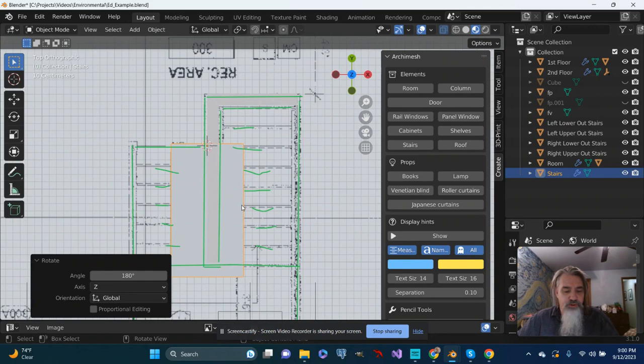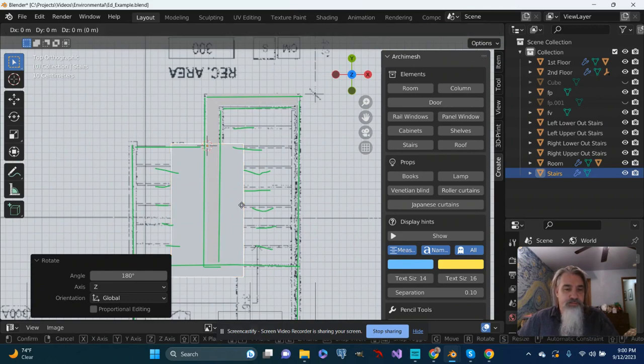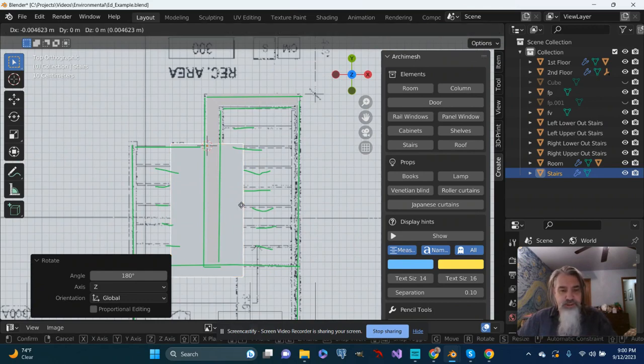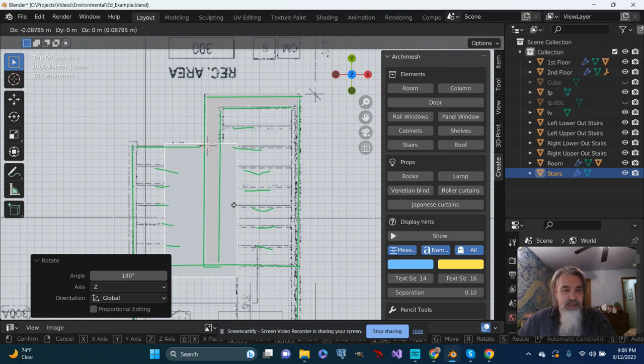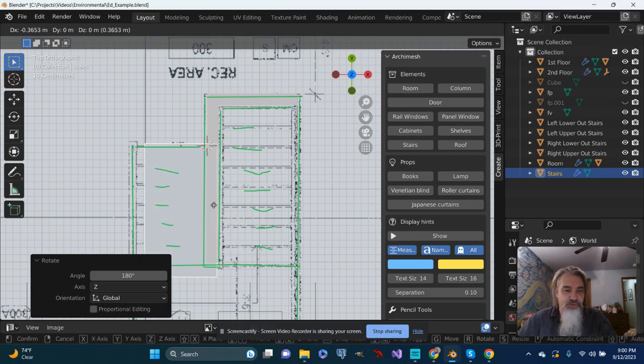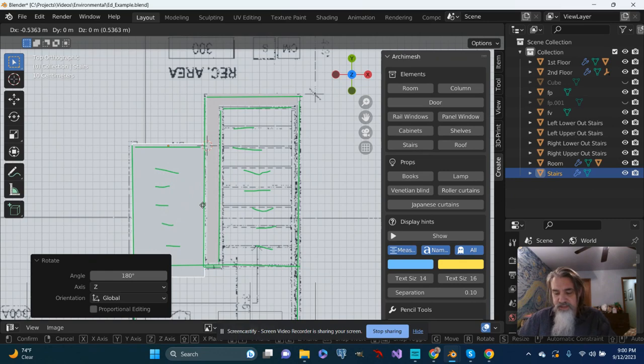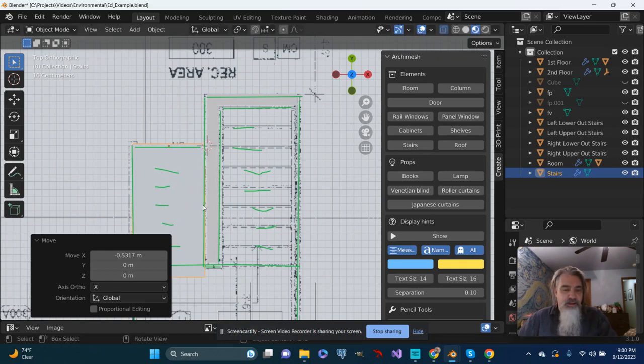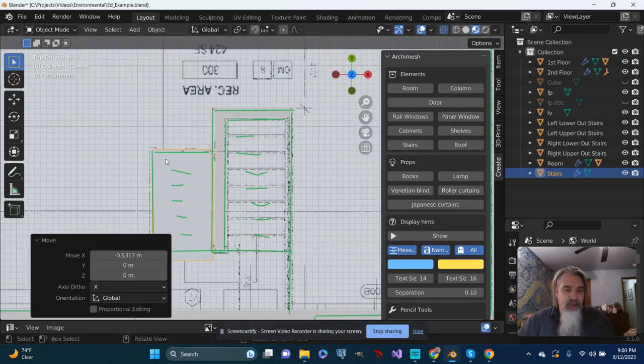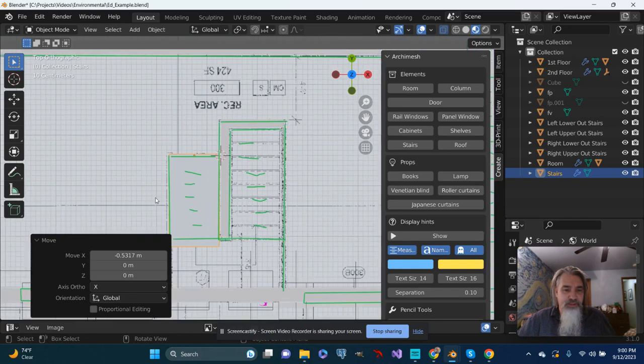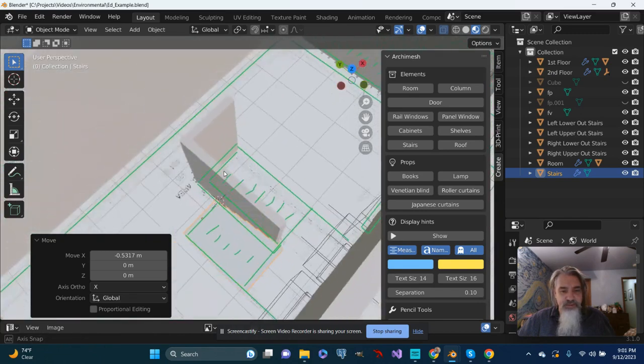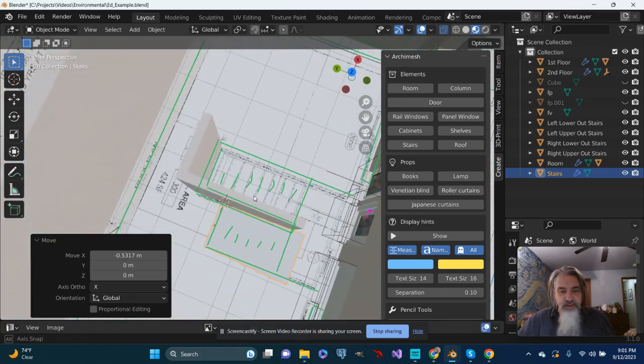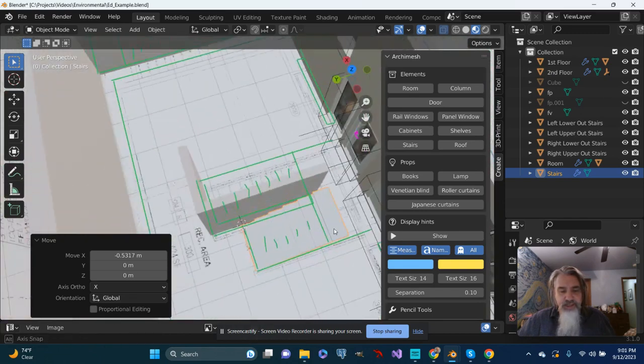I'm going to push G and then just slide the stairs over to where they need to be. And then we'll work with this little half wall that looks like it's going to be here and the landing next.